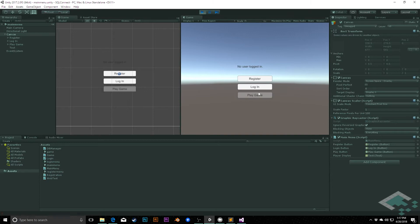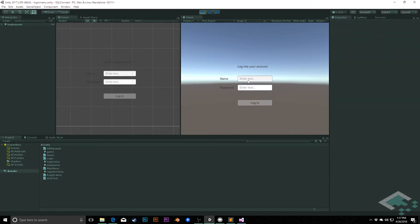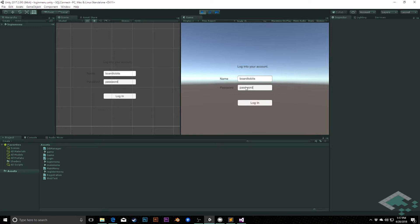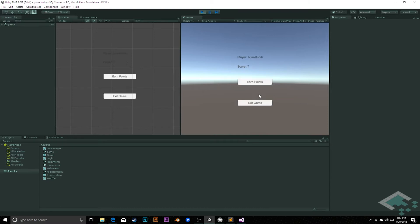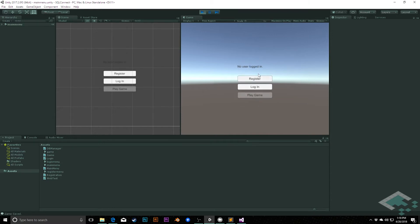And now we see that play game isn't available while no one's logged in. However, if I log in, I can say bortobits password and log in. And now I can actually play the game. And it's not until I play and exit, which therefore logs me out as well, that I can either choose to register or log in again.